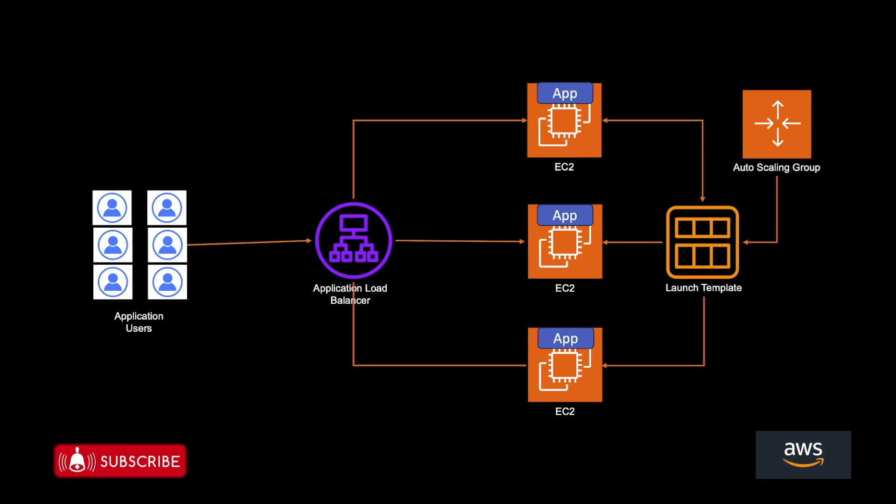So I will repeat, with the combination of auto scaling group and the launch template, you can dynamically scale your infrastructure. So let's quickly do a hands on of these services to get a better understanding and to actually see how this works.